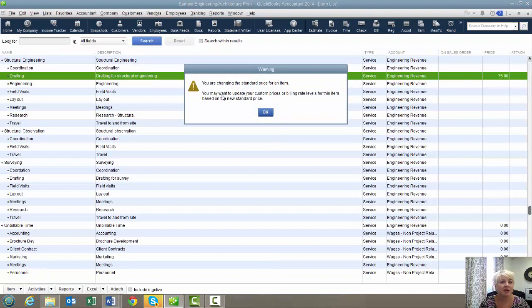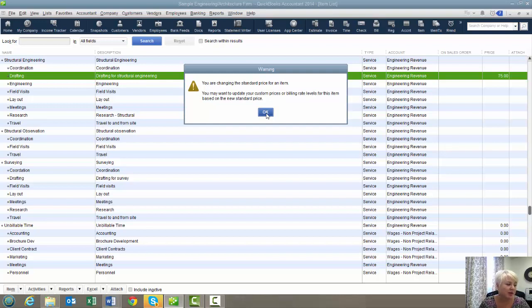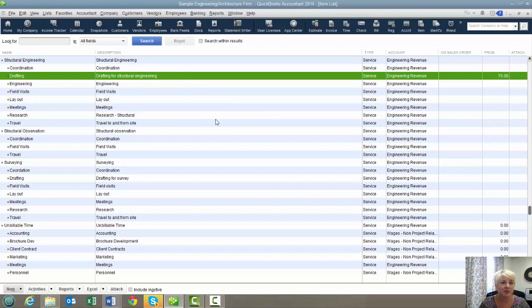If you have custom prices and billing rate levels, then you get into sort of a separate issue. But for this demo, I'm just going to keep it real simple. And if things are a little more complicated for you, I might be able to help you figure out how to make this work.